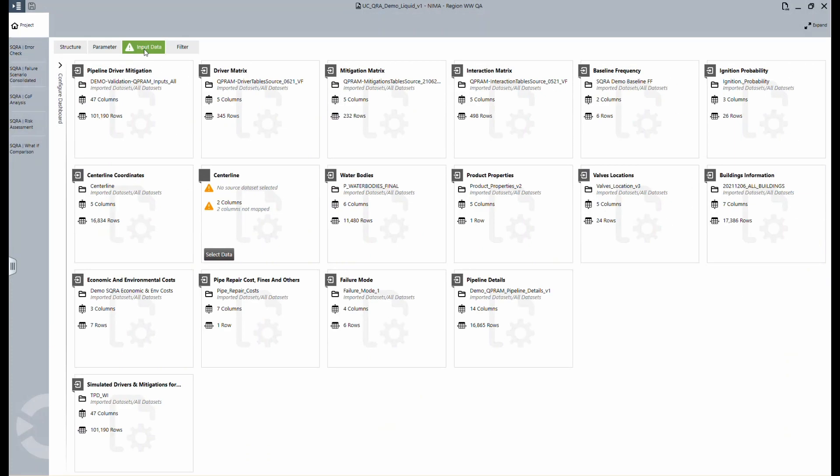In this tab, all data is collected and brought into the system. The data can come from Excel files, database connections, DBFs, or CSVs. The most relevant items are the pipeline details, the valves, the product properties, the failure modes, and everything you set up for your risk. These are also configurable.